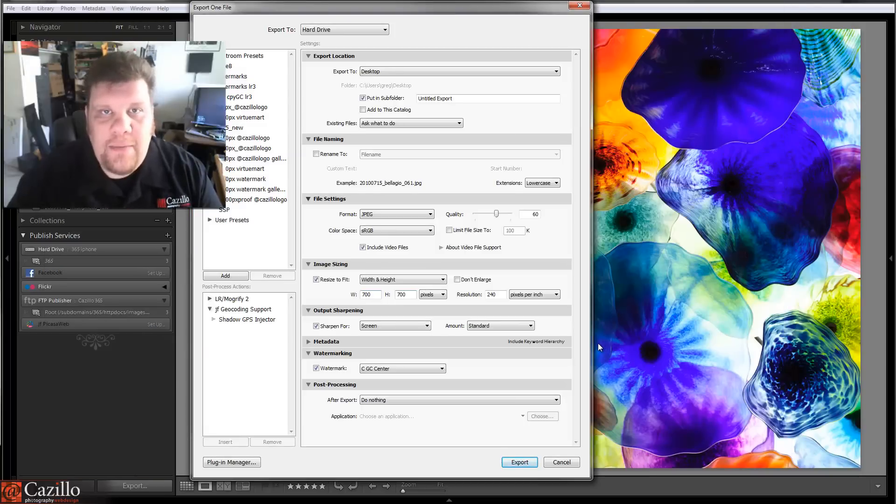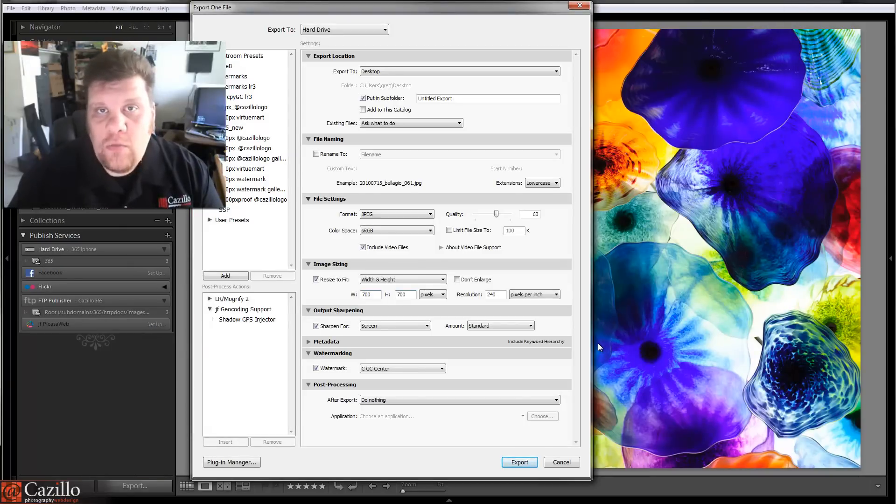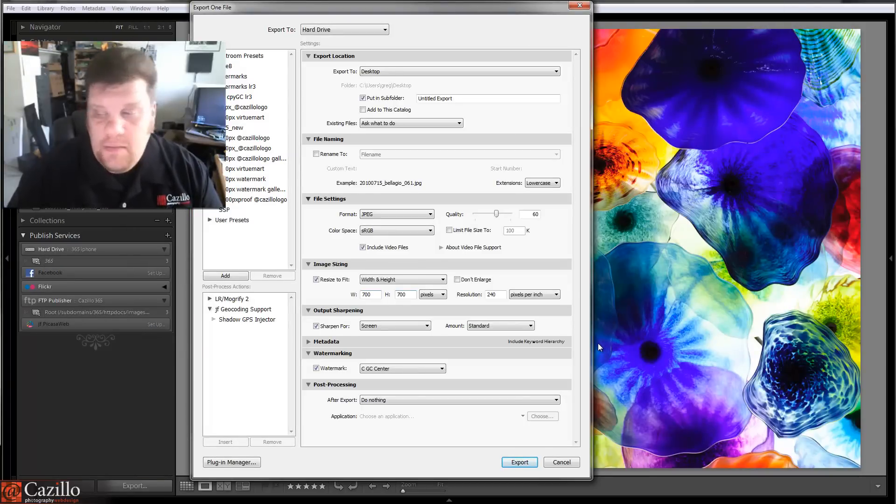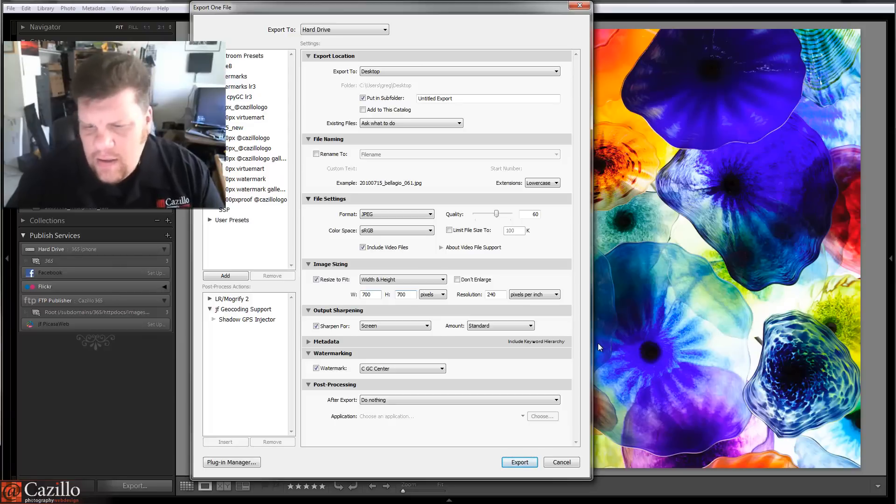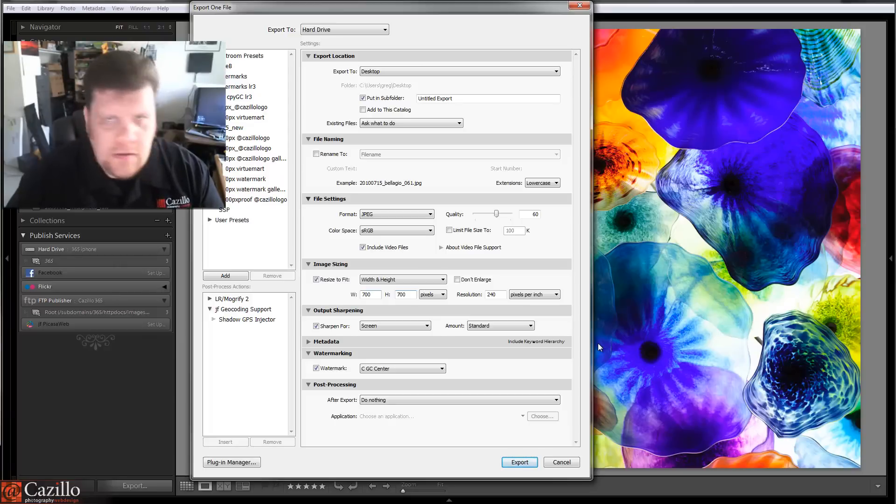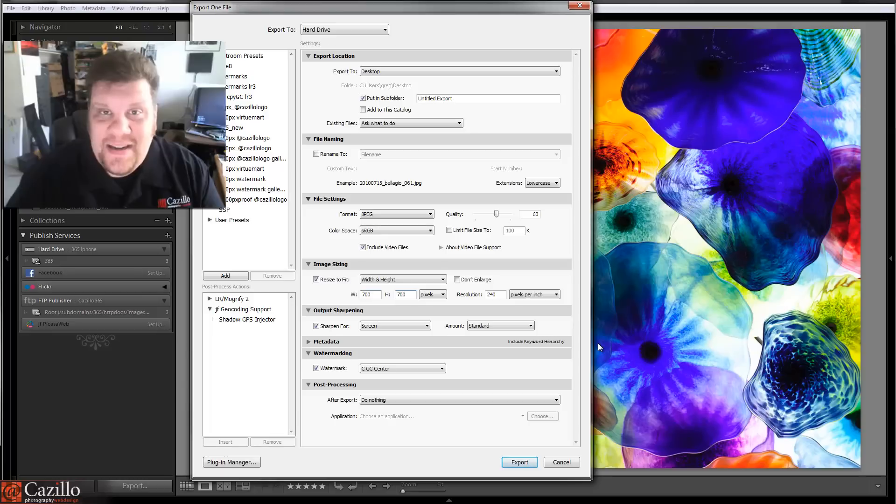So, questions, comments, what are your thoughts on watermarking? Did I miss something? Let's hear it. All right. Did I go over everything? Yep, I think I did. Greg Cazillo, Cazillo.com. Thanks, guys. See you.